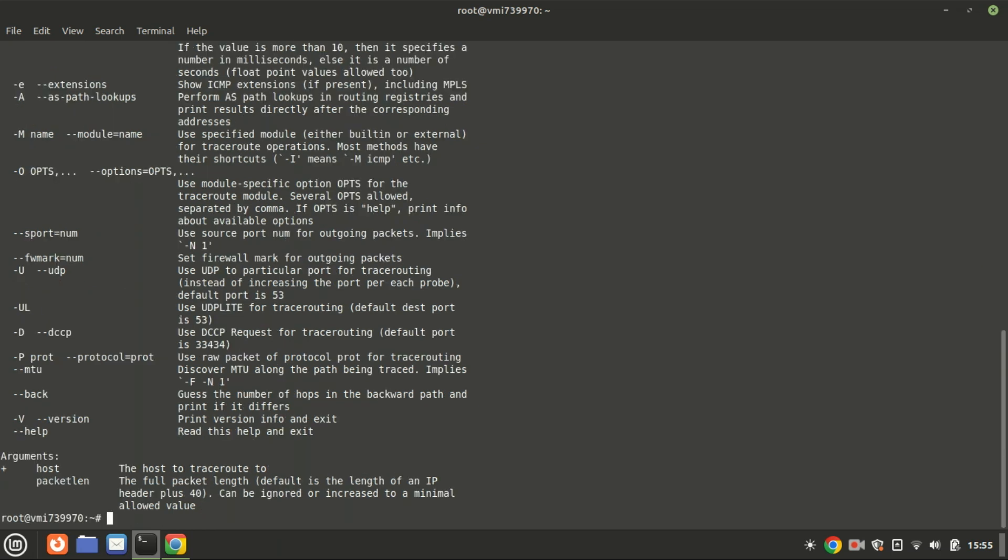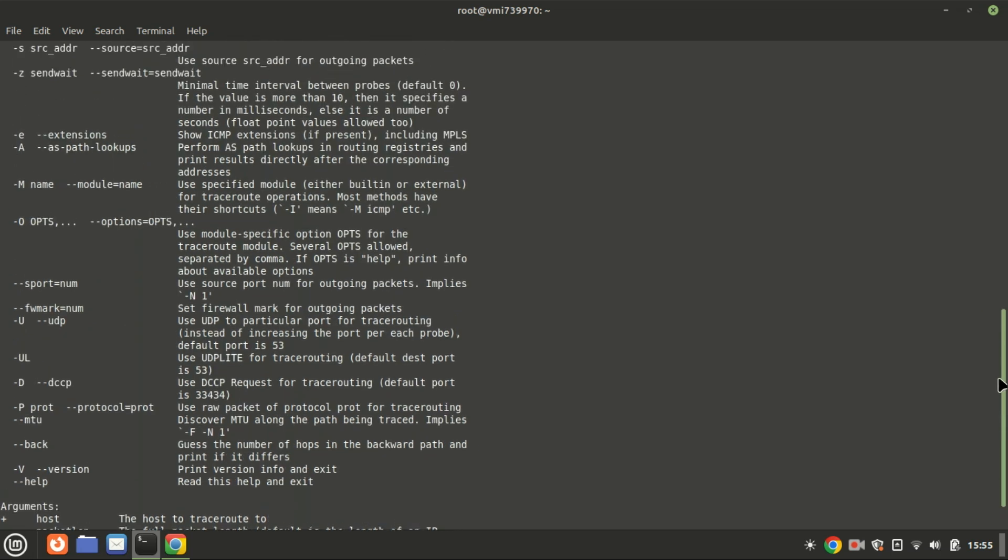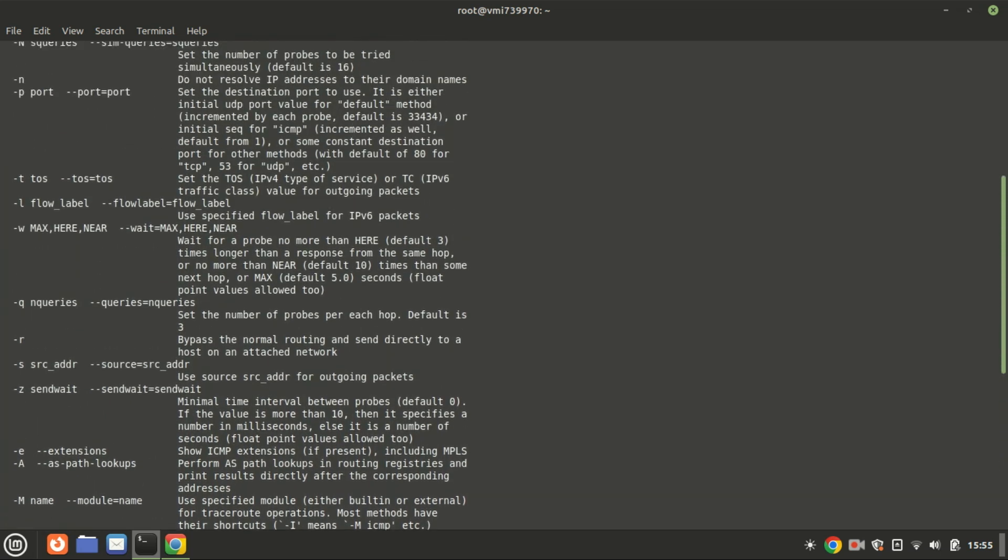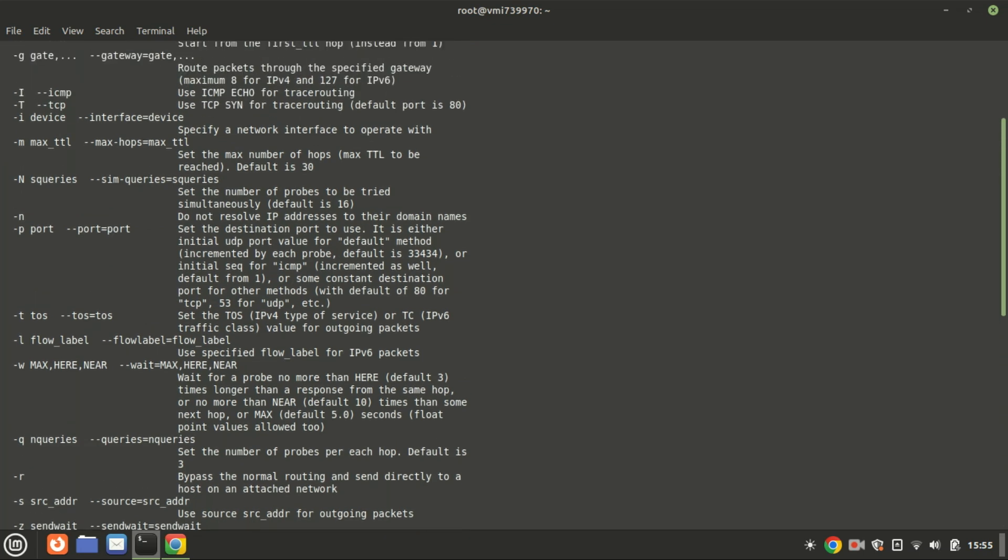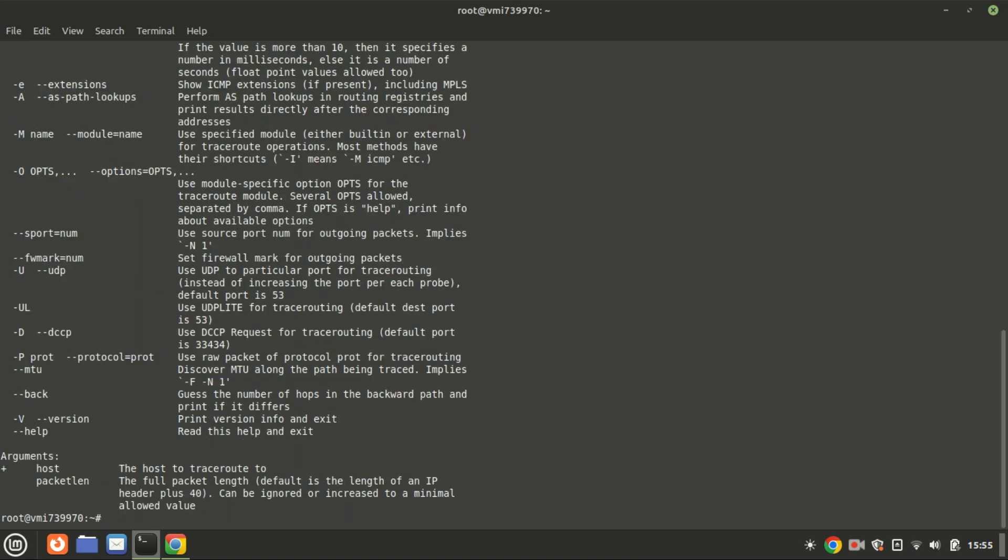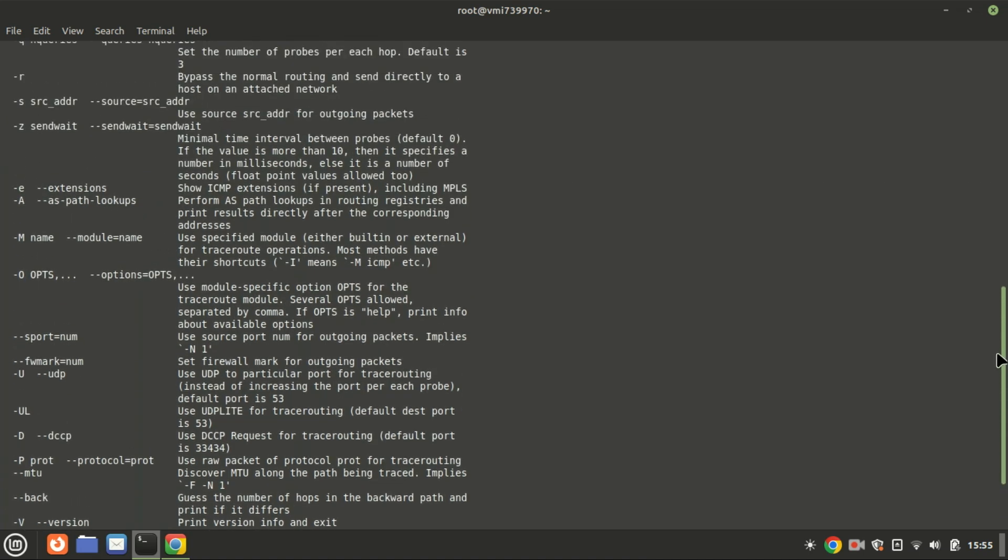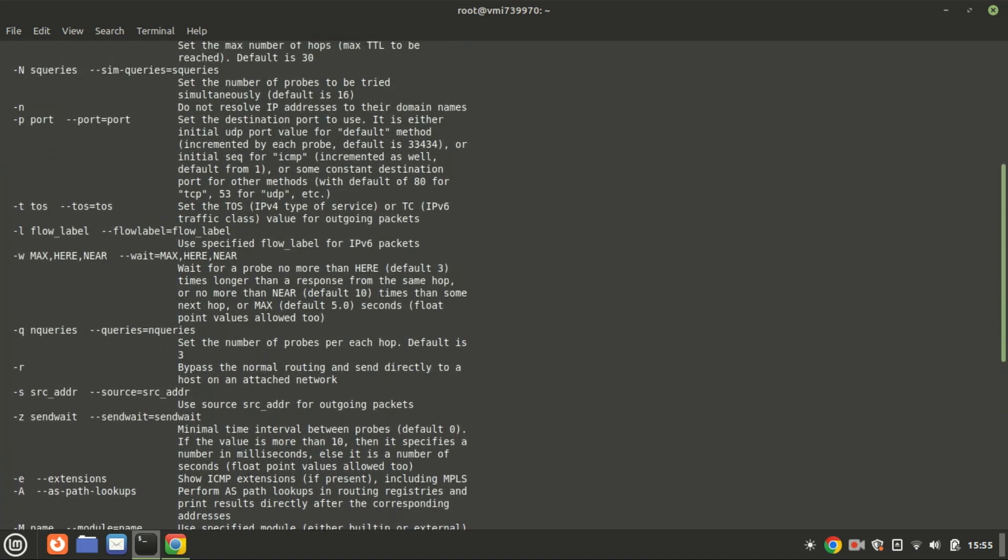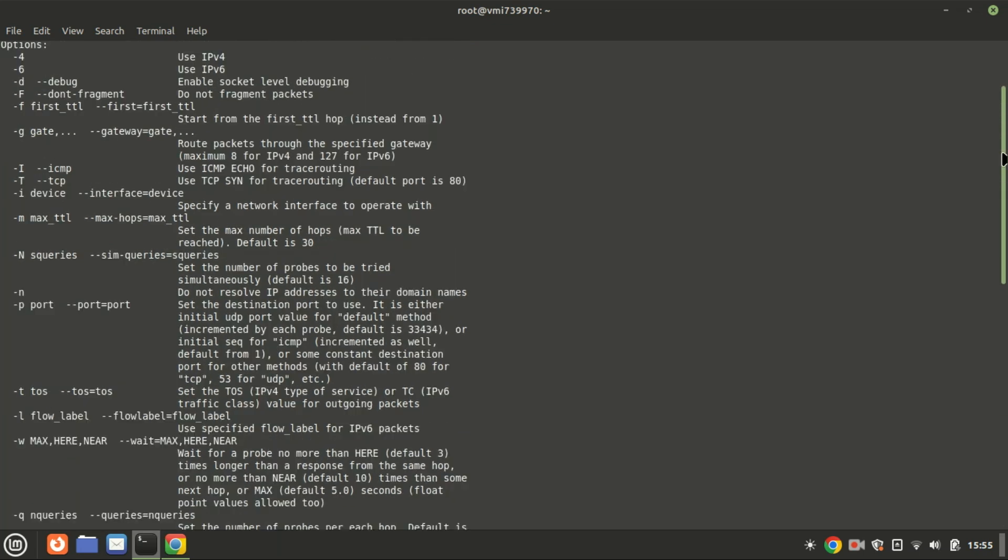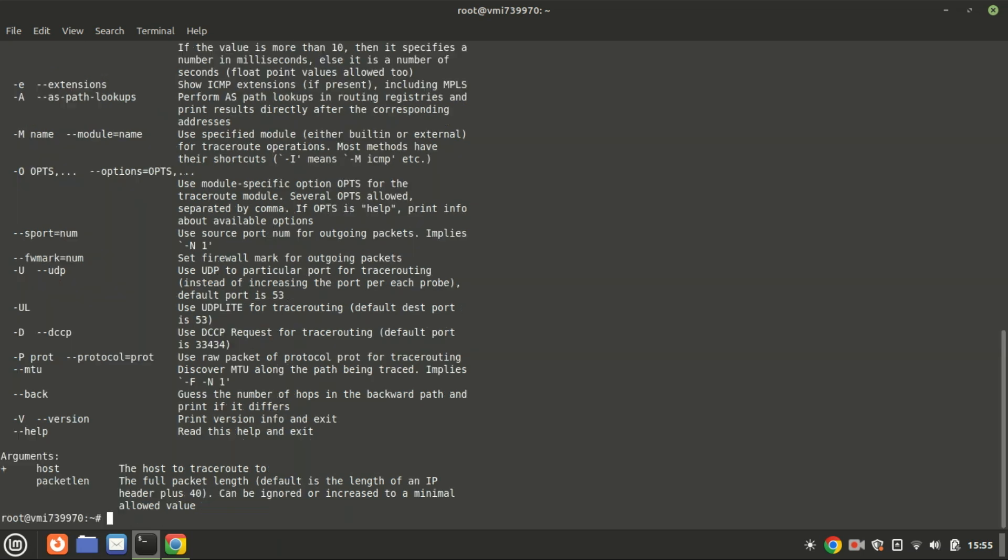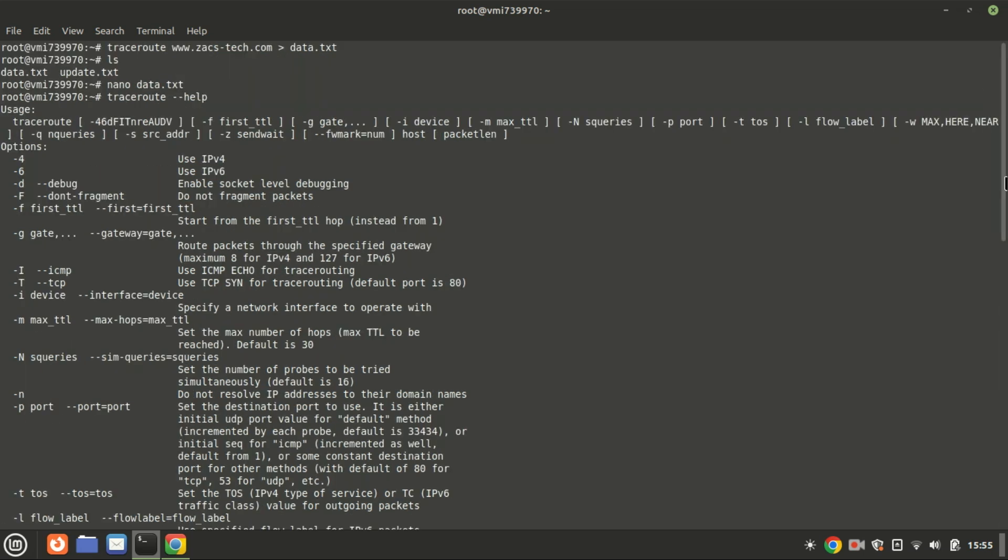And there you have it: a quick guide to using the traceroute command in Linux. Whether you're a network admin or just a curious tech enthusiast, traceroute is a valuable tool to understand and troubleshoot your network. If you found this video helpful, don't forget to like, subscribe, and hit the bell icon for more tech tutorials. Thanks for watching, and I'll see you in the next video.